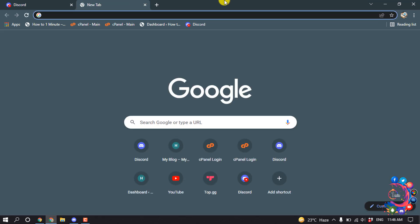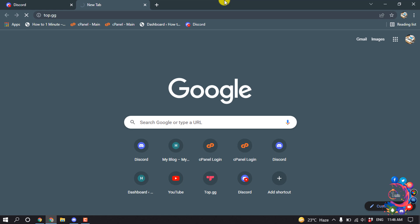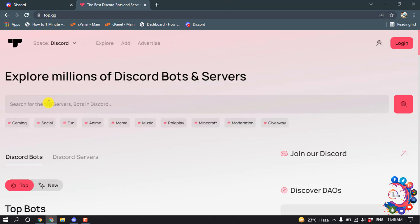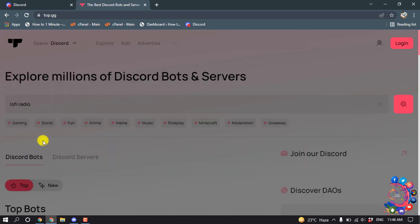type top.gg and enter this website. Inside the search box, search for Lofi Radio.